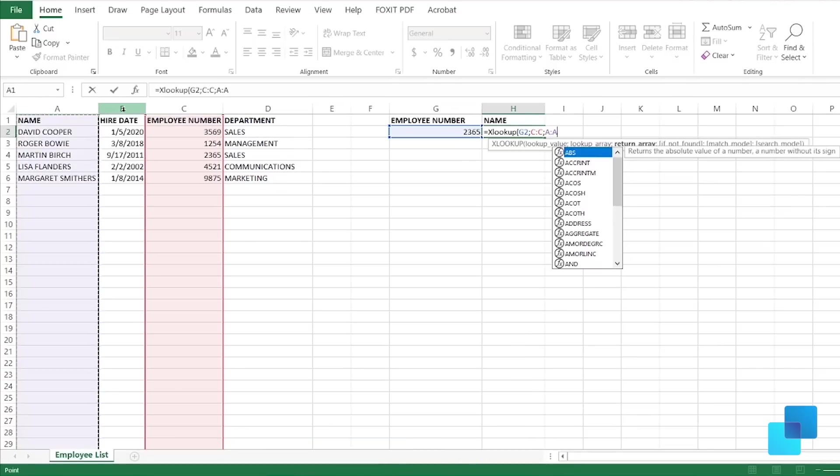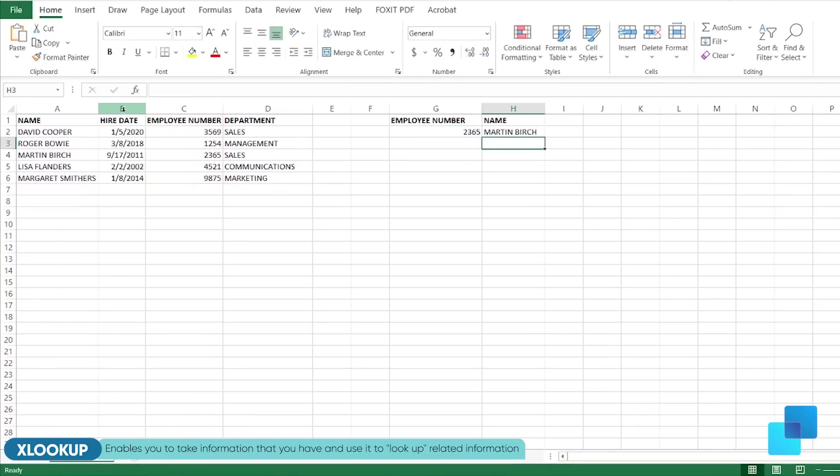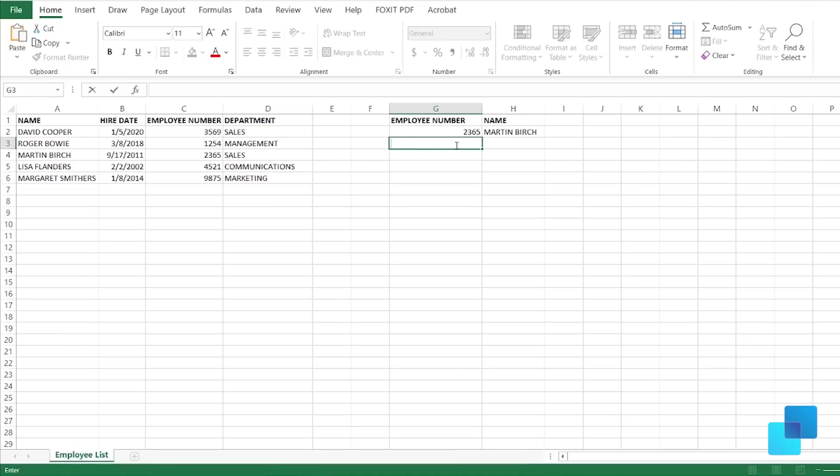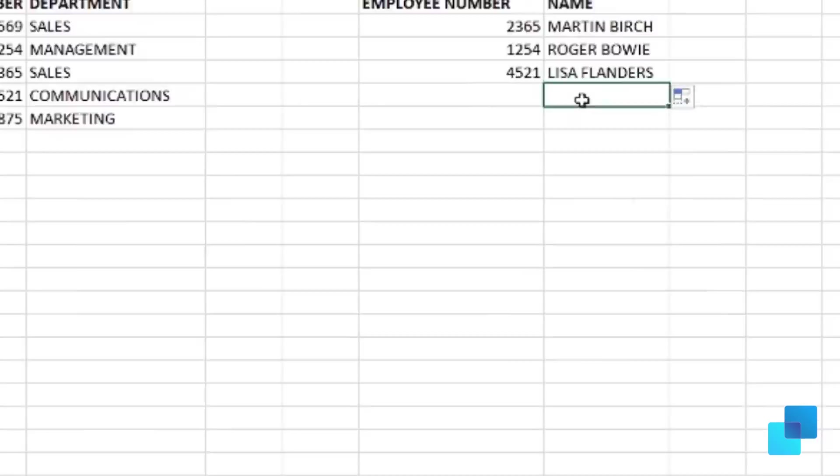The XLOOKUP function, as you're watching in the example, blows away the HLOOKUP and the VLOOKUP functions. It enables you to take information that you already have and use that information to look up related information. As you can see, you can also drag down all this if you have completed a formula before.